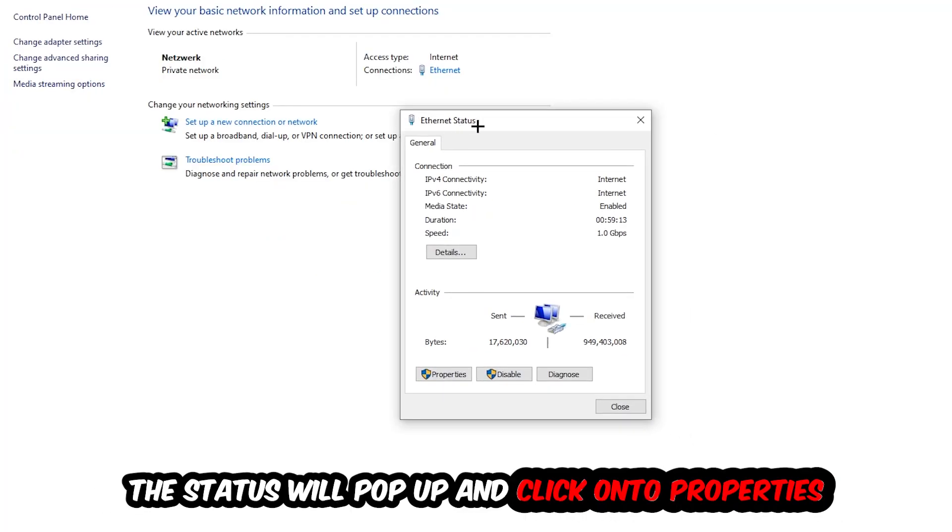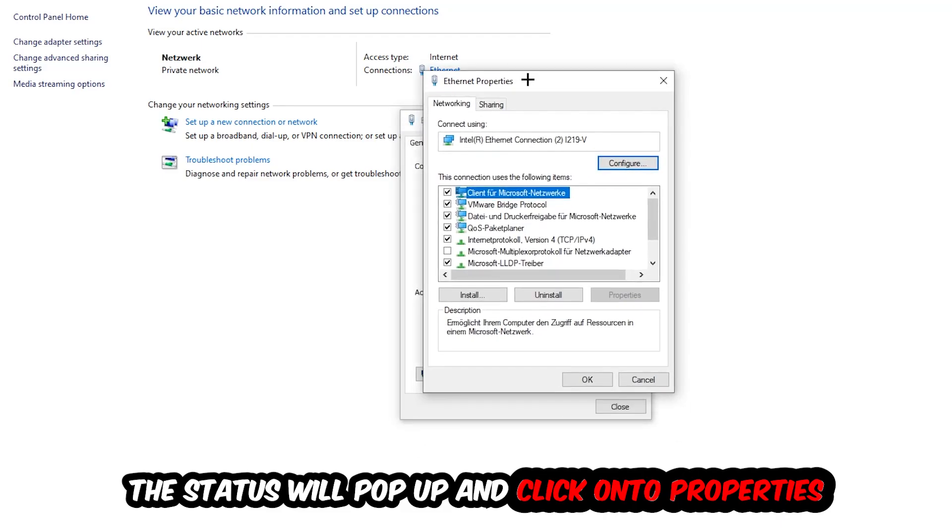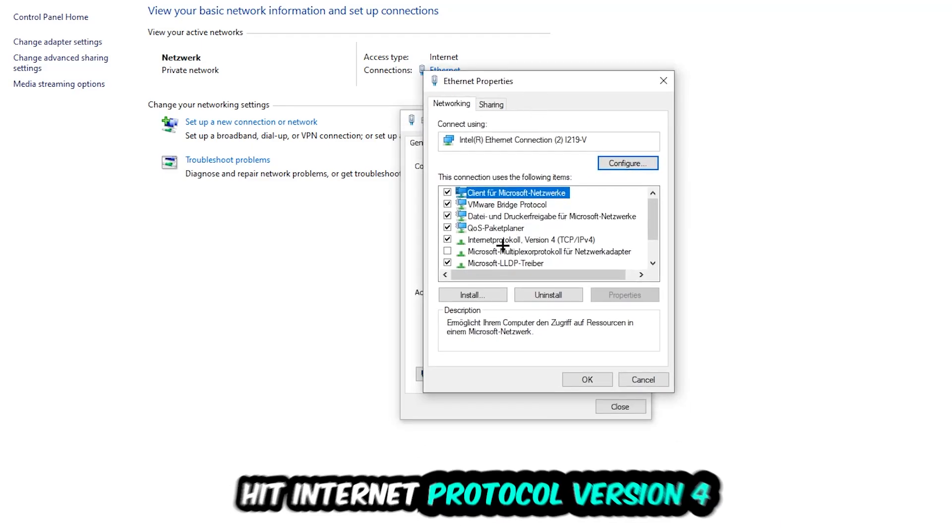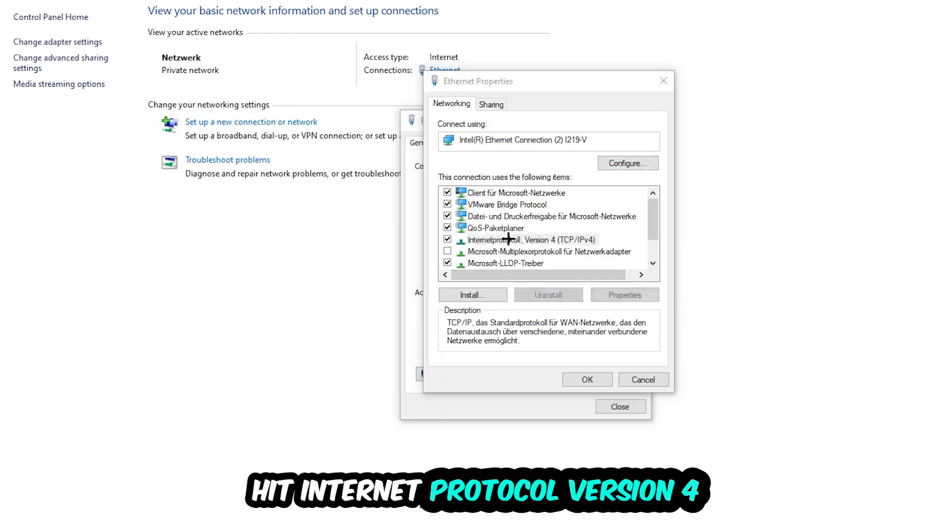The Ethernet or Internet status will pop up. I want you to click into Properties. You can only do that by being an administrator. Hit Internet Protocol Version 4.